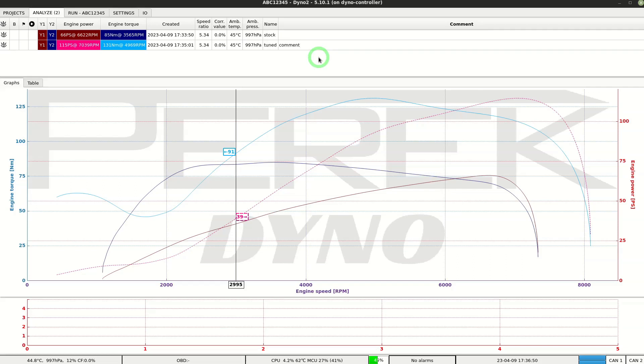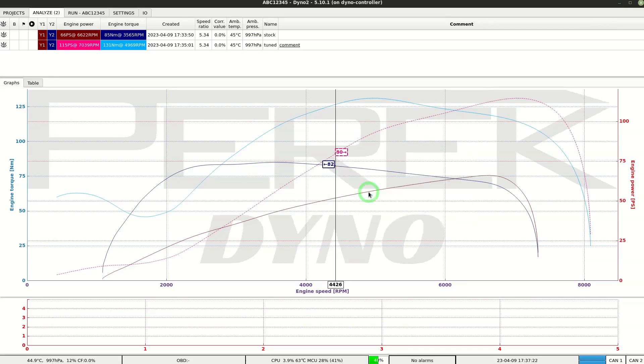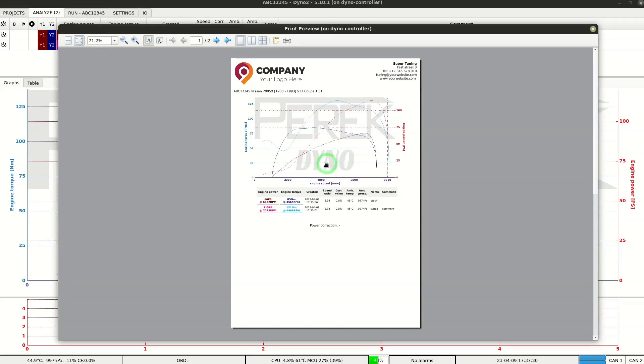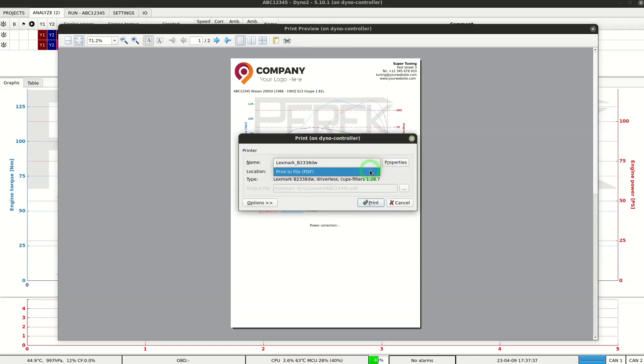By right clicking the graph we can select an option to save or print the report. That's all. Have a good time using the dyno.